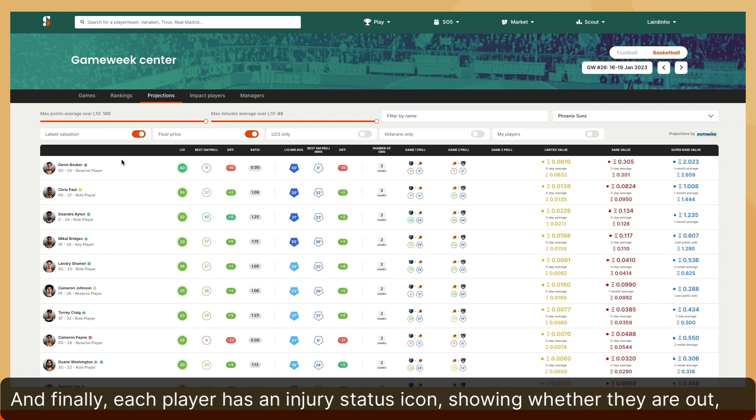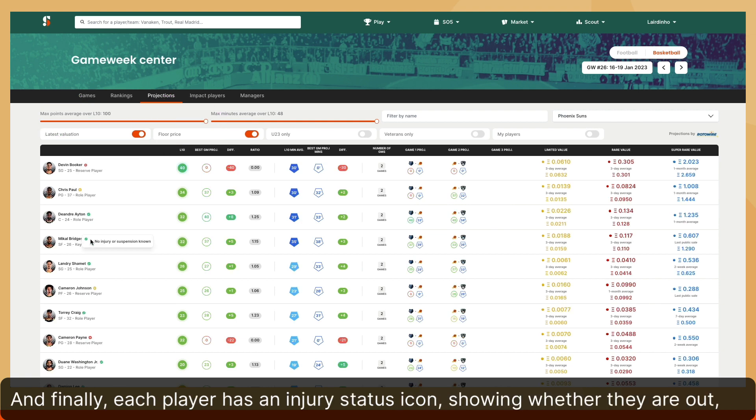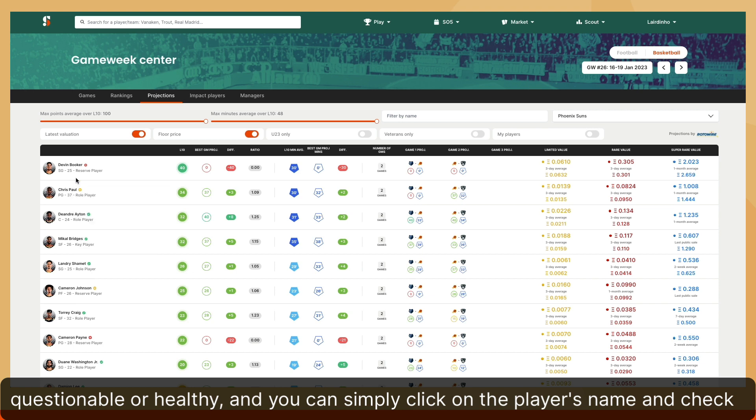And finally, each player has an injury status icon, showing whether they're out, questionable, or healthy.